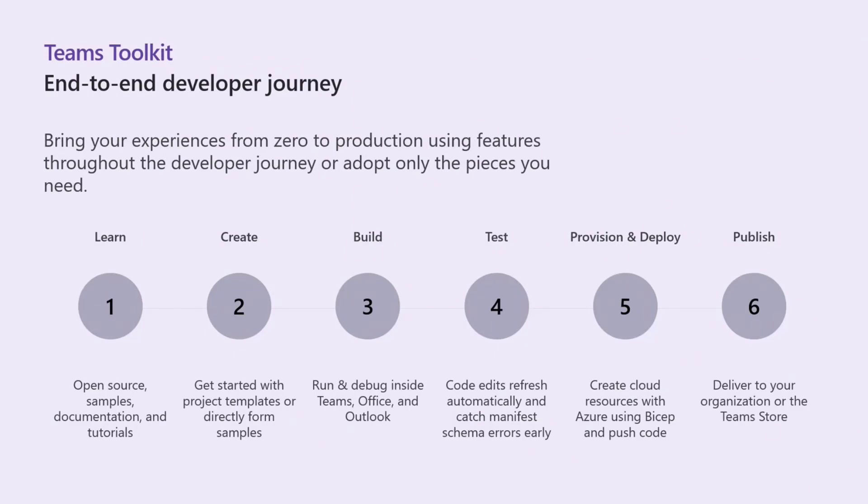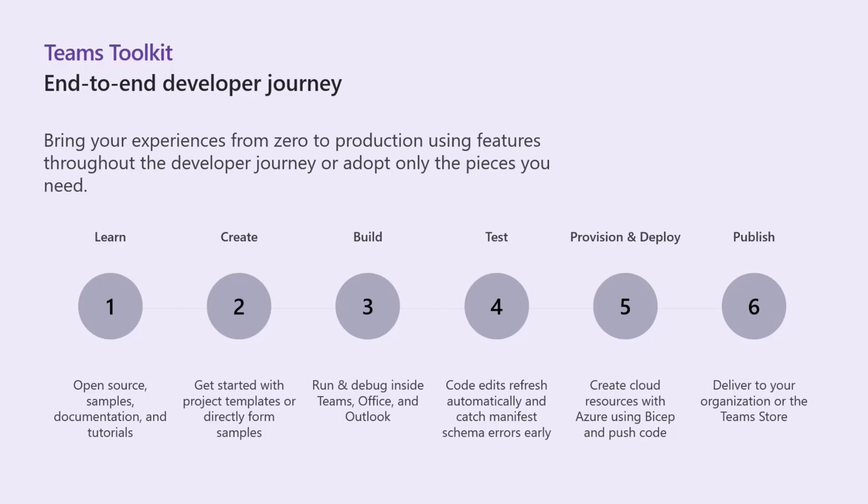And so with the learn part, we have samples, we have our own documentation right now, we have tutorials that are specifically around the Teams Toolkit and how it can help you solve specific scenarios that we focused on. It helps you create projects with templates that help jumpstart those scenarios, which I'll show you in a minute, and then helps you build them. So it sets up a bit of a development environment for you.